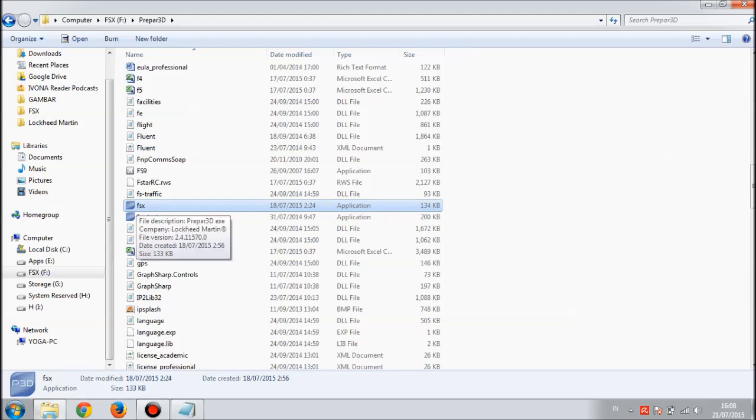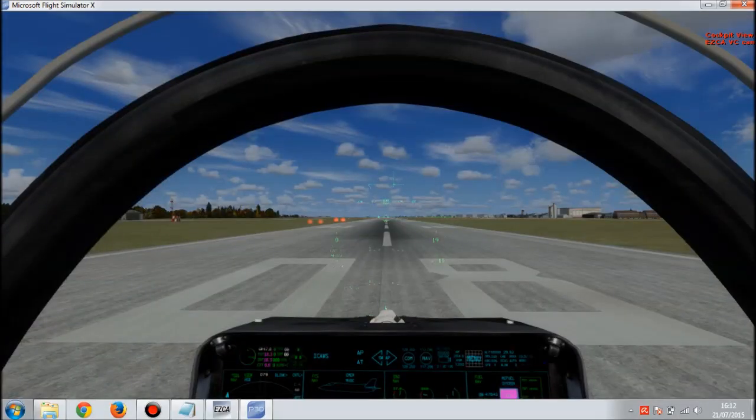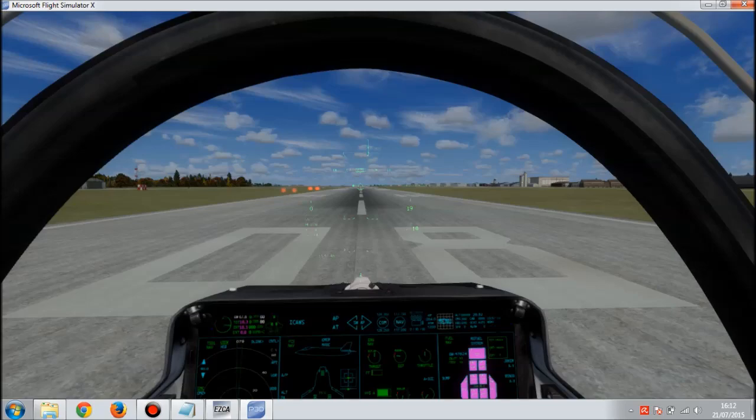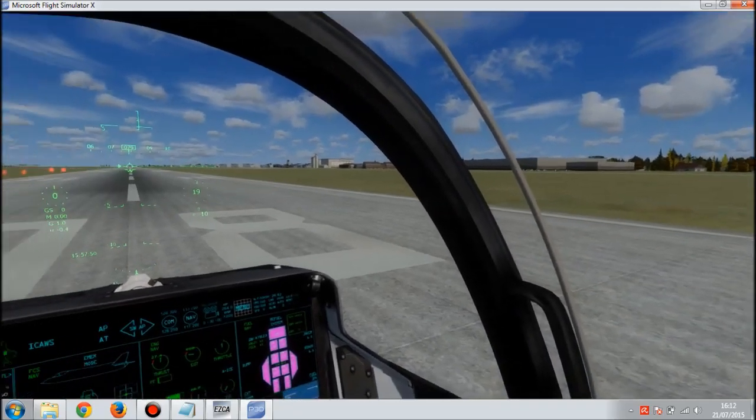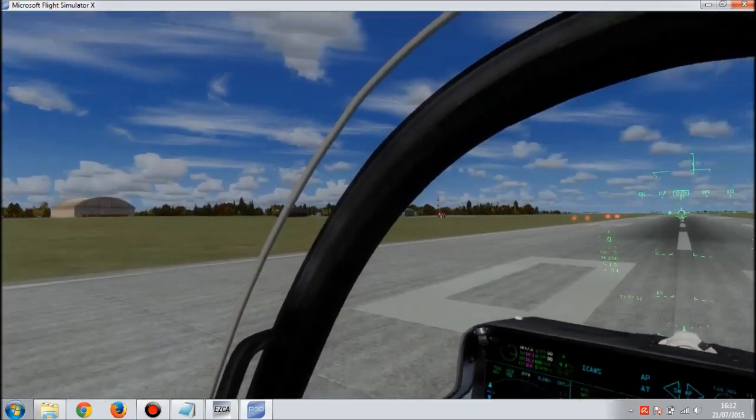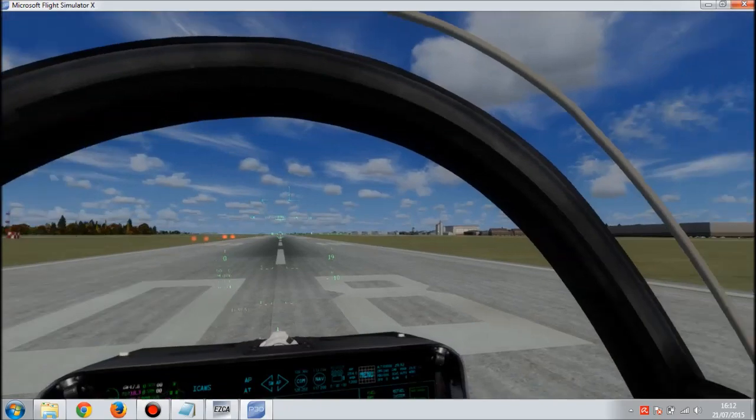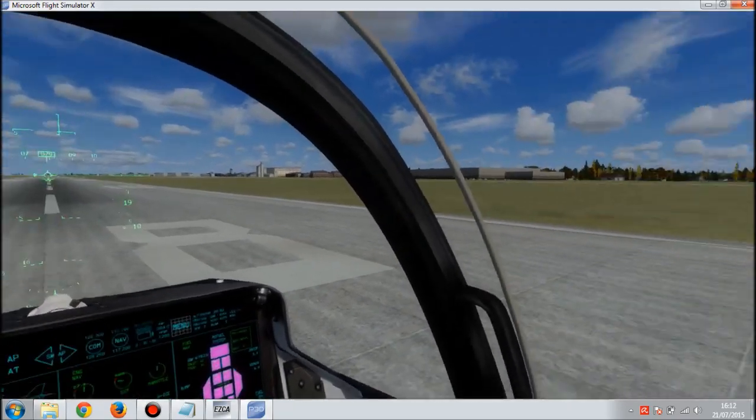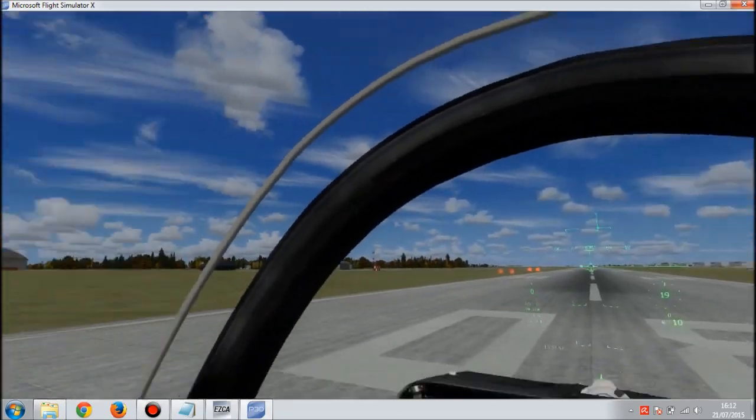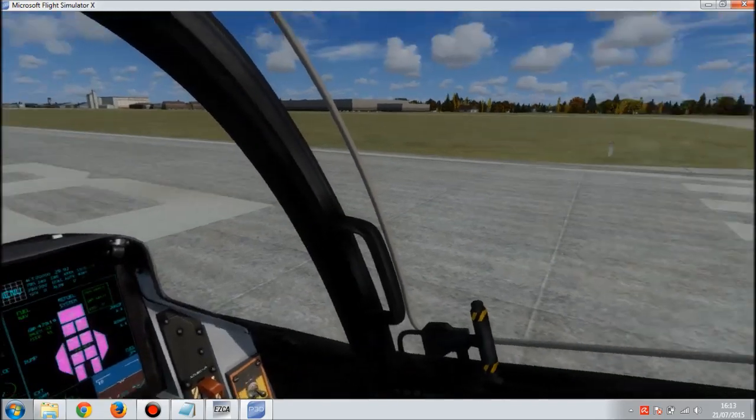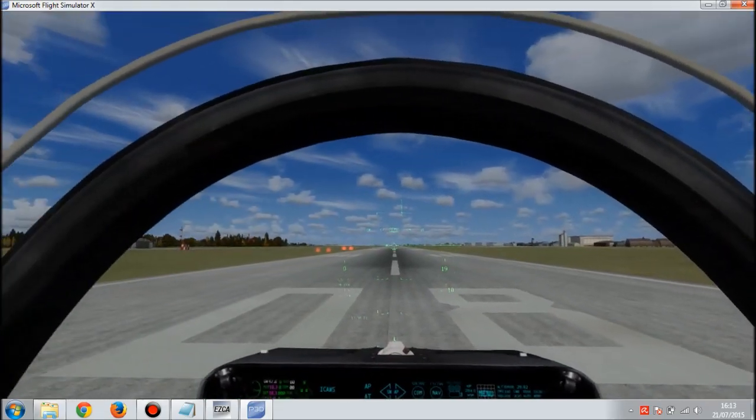I guess now it's time to try if this is working. Just double click on the fsx, I mean Prepar3D. Here we are in P3D. What we need to do is just test it by clicking the middle mouse button and moving your mouse to your left and to your right. As you can see, it's working just like what we want.